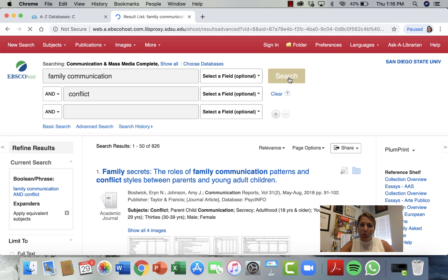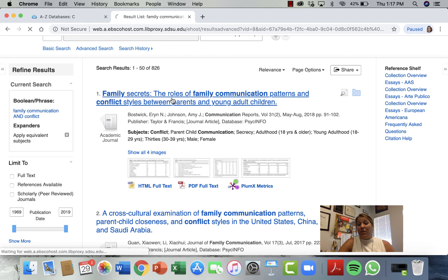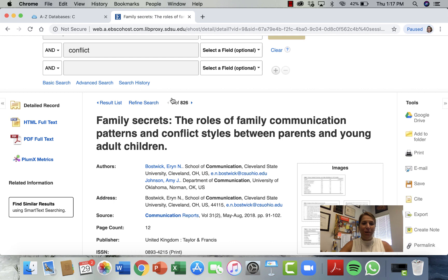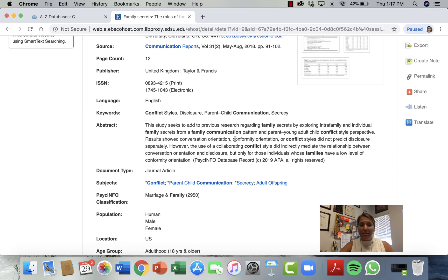826 items! This first one looks rather interesting: 'Family Secrets — Conflict Styles Between Parents and Their Young Adult Children.' Do you have the same conflict style as your parent? This could be a very interesting article. We've got our authors, and the source is Communication Reports — a highly popular, widely used communication journal. Here's a little abstract about what the study was about, and this also has a full link right to the article.